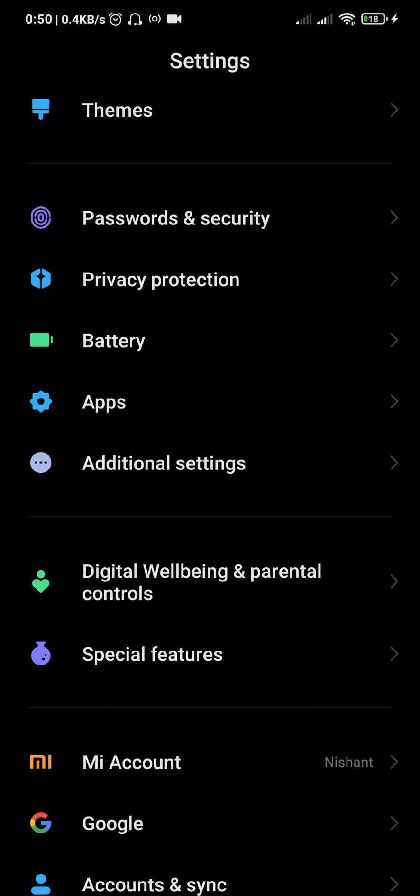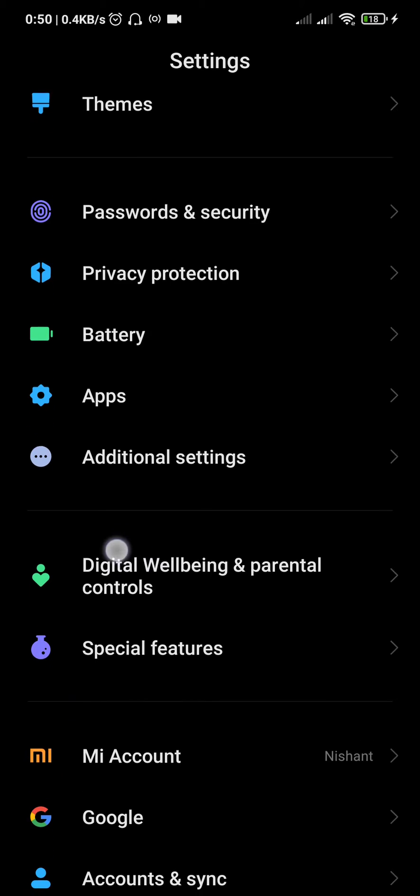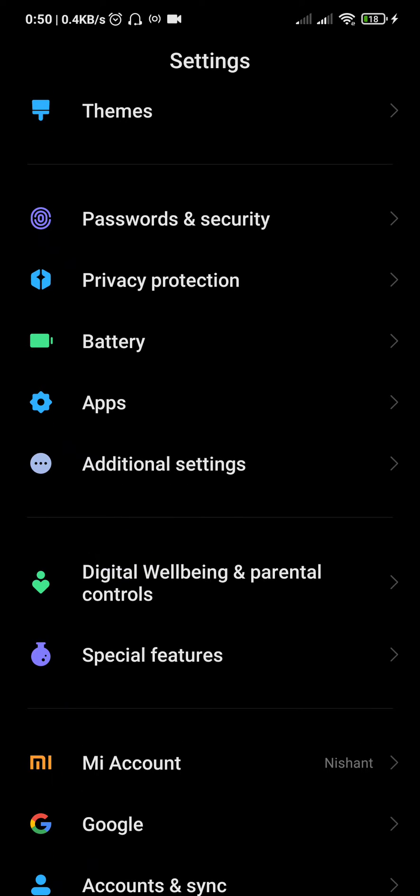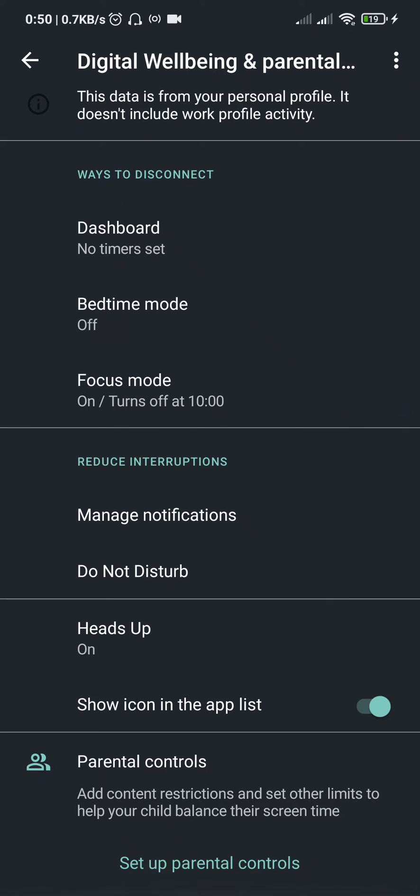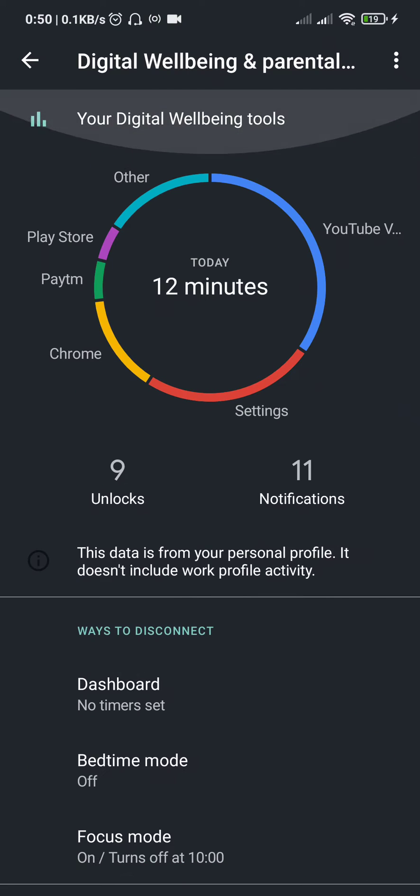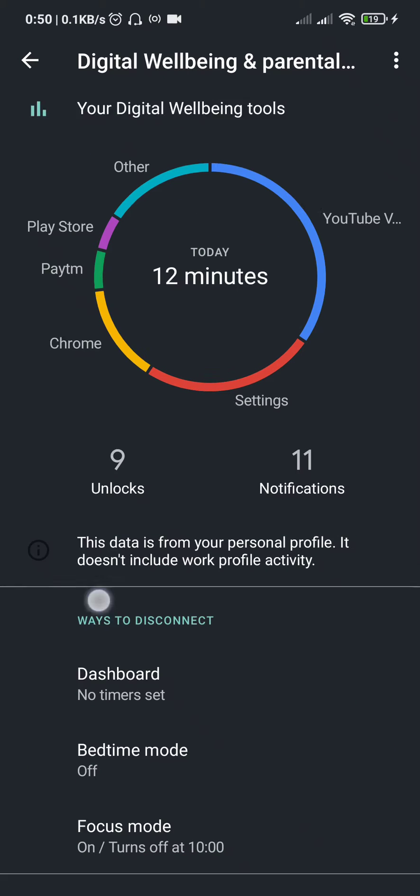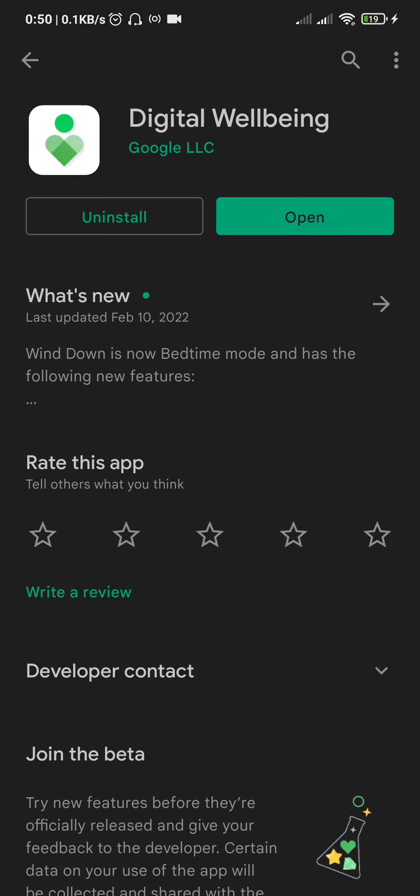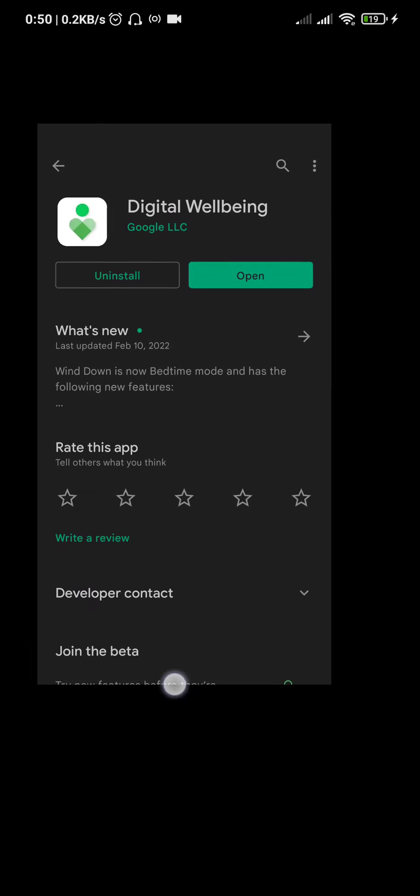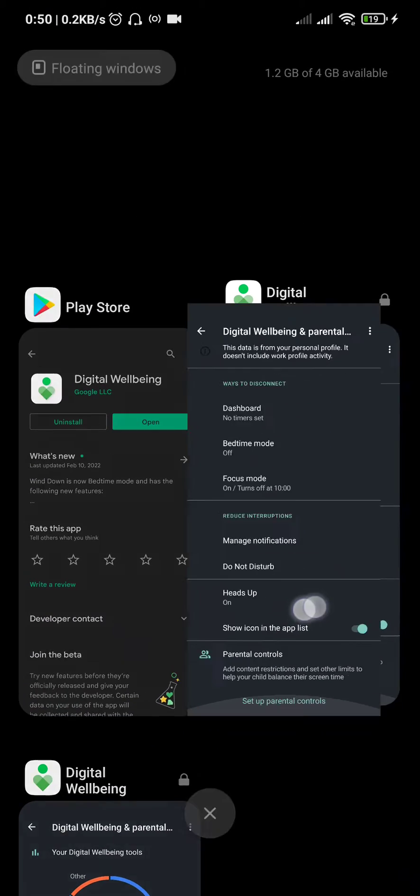This is for Android 9 and above. You can go to the Play Store and search for Digital Wellbeing. If you can see it there, you probably have it.